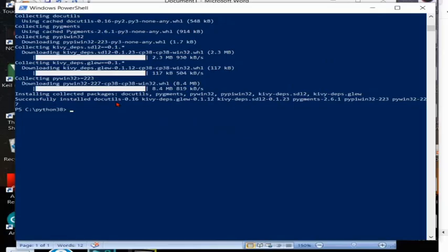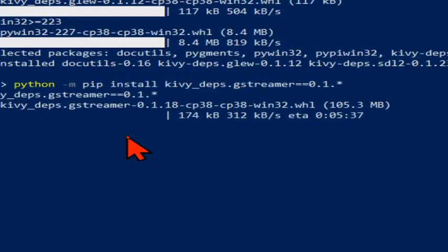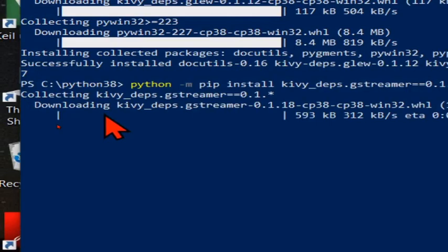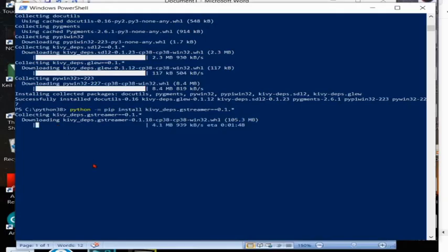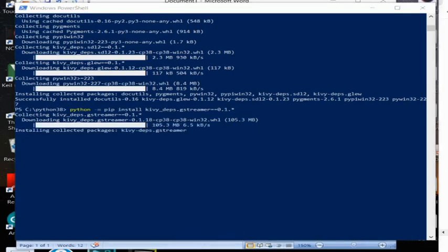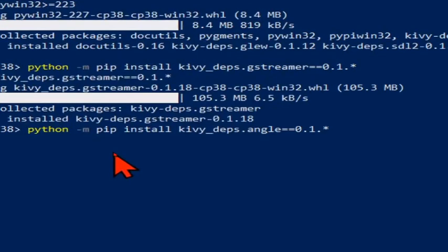Next code is we want to install this gstreamer. This gstreamer for audio and video, and the angle we can use for 3.5 but we are using 3.8 so we need this GLEW for OpenGL, and SDL2 for control. So all these dependency we are installing.